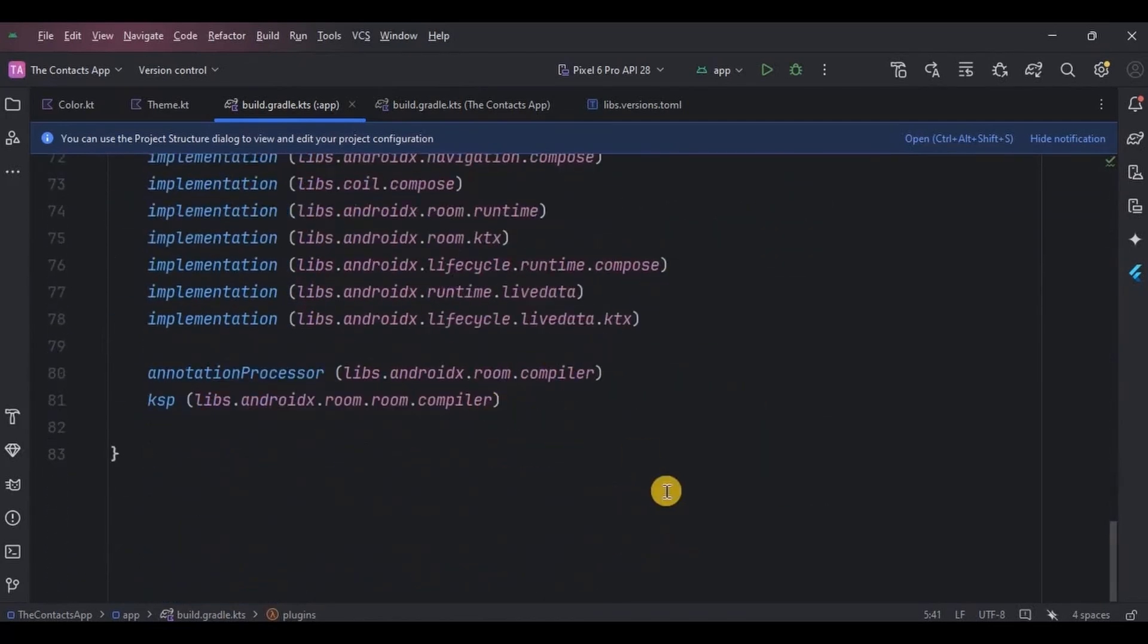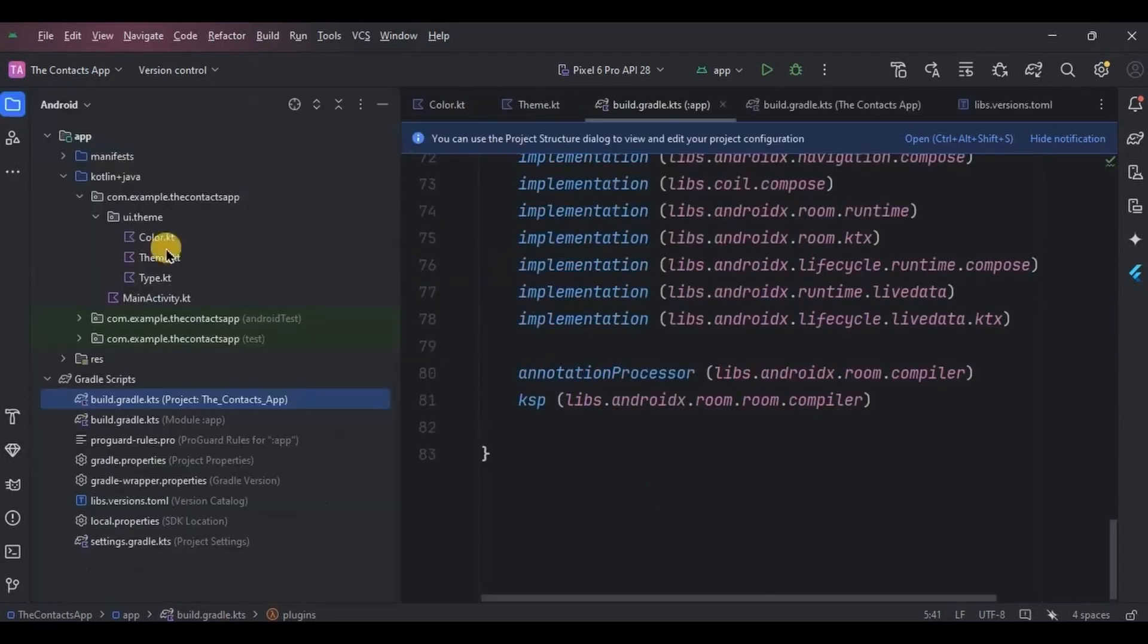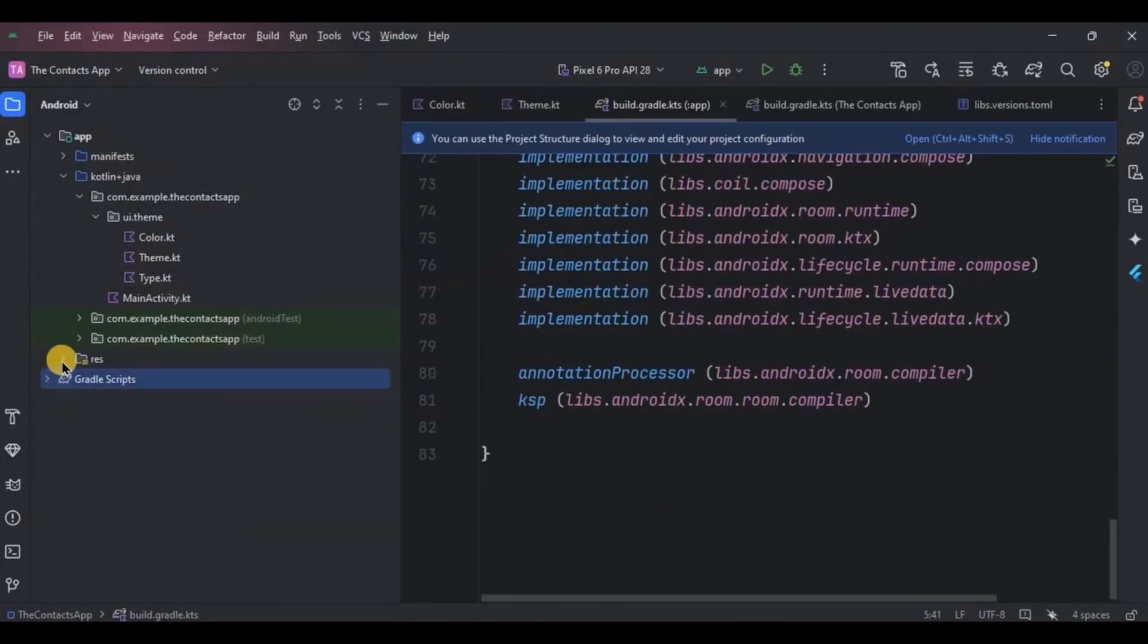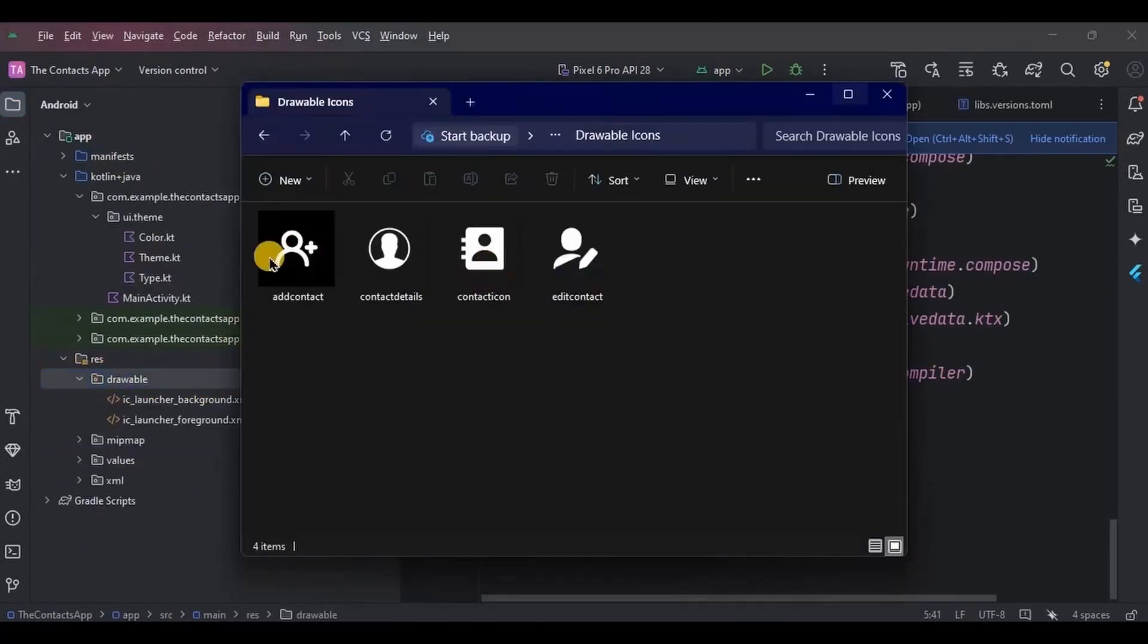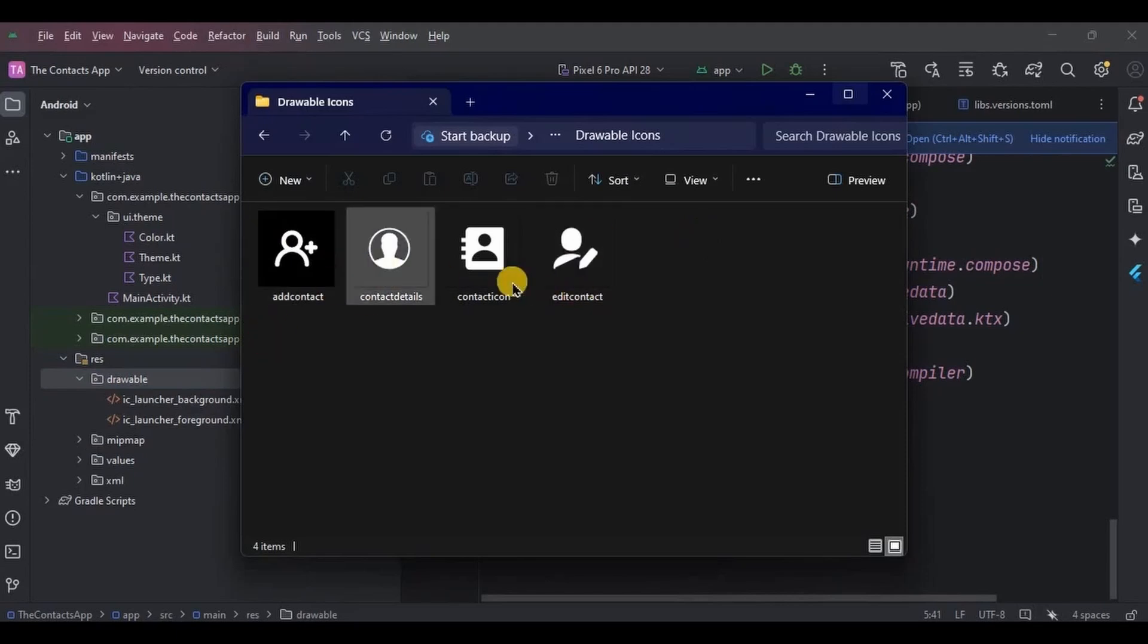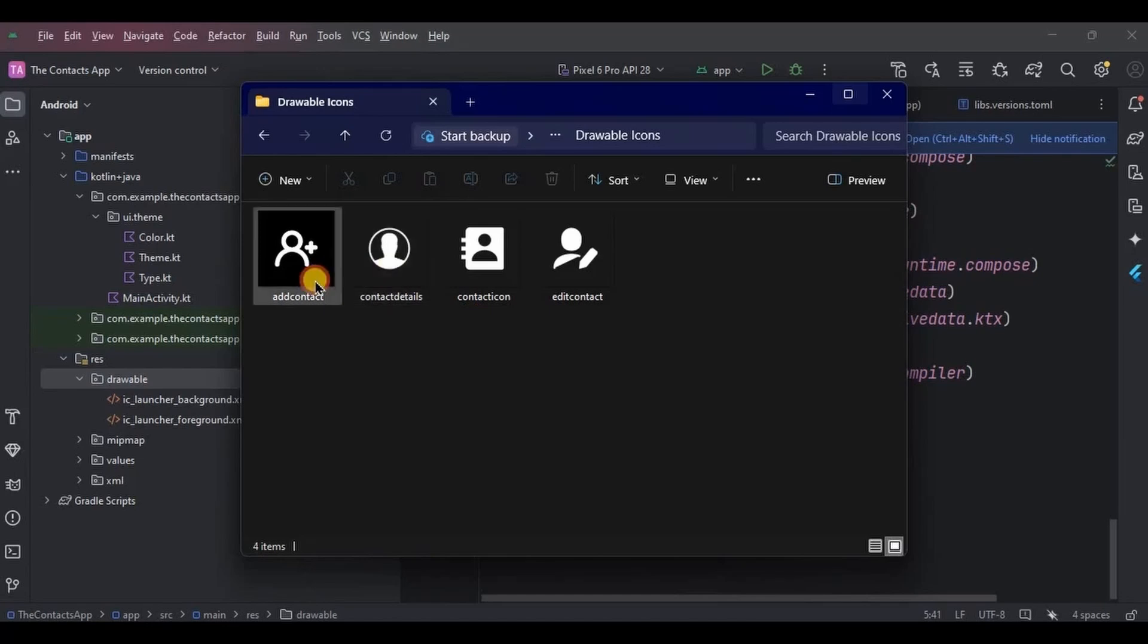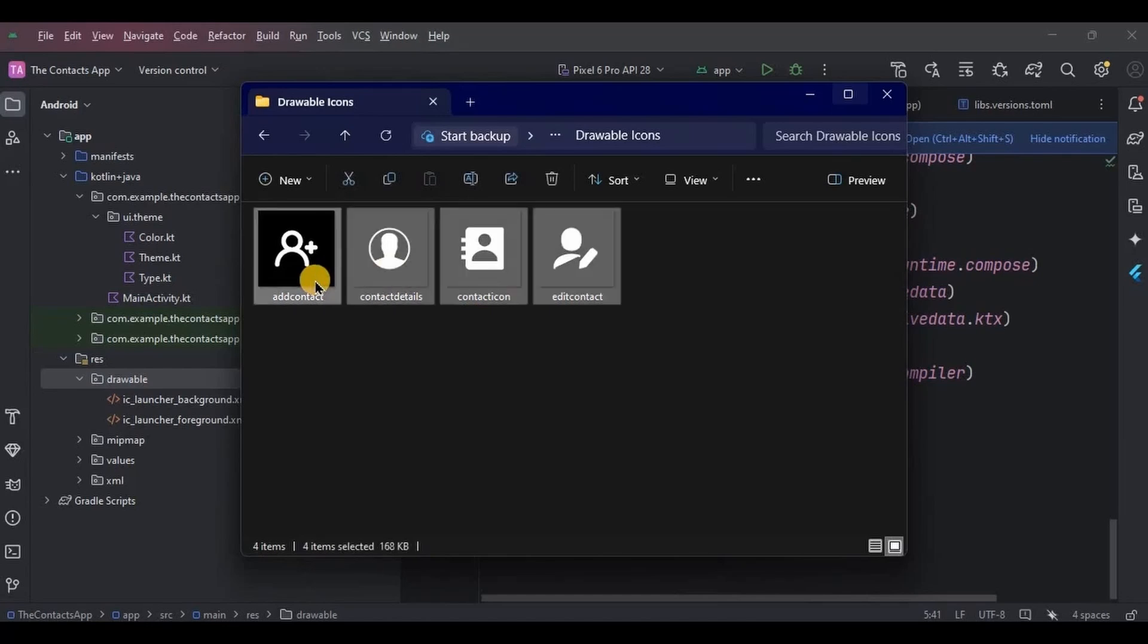Next, we will add four icons which we will use on every screen's top app bar. These are the four images that I created: contact icon, contact detail icon, add contact icon, and edit contact icon. So let me add them quickly.